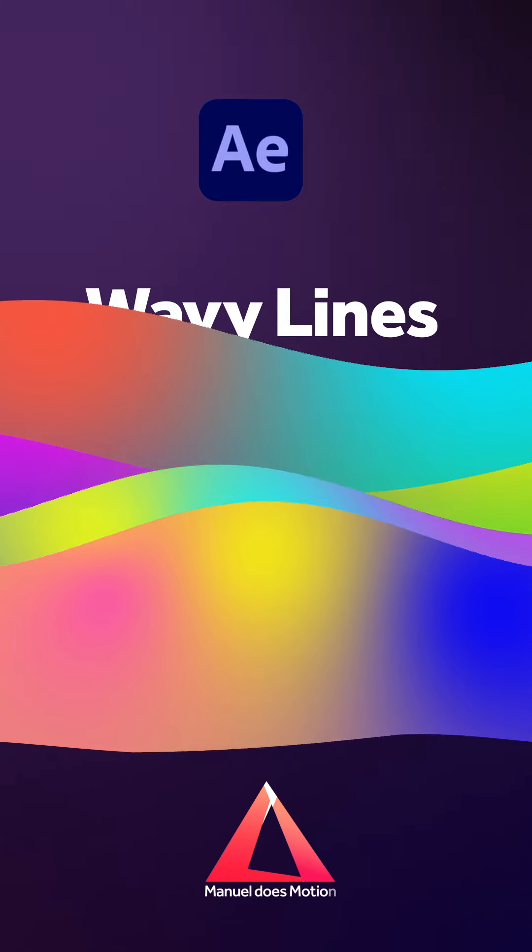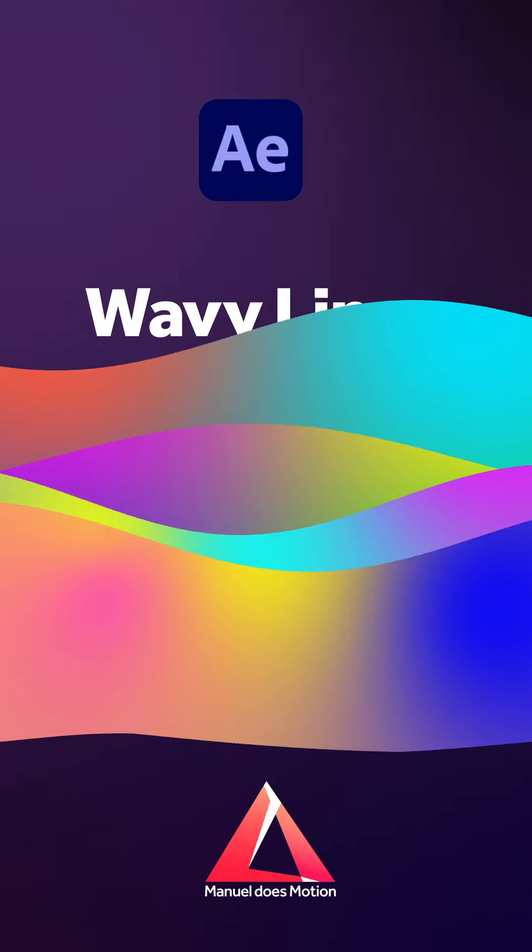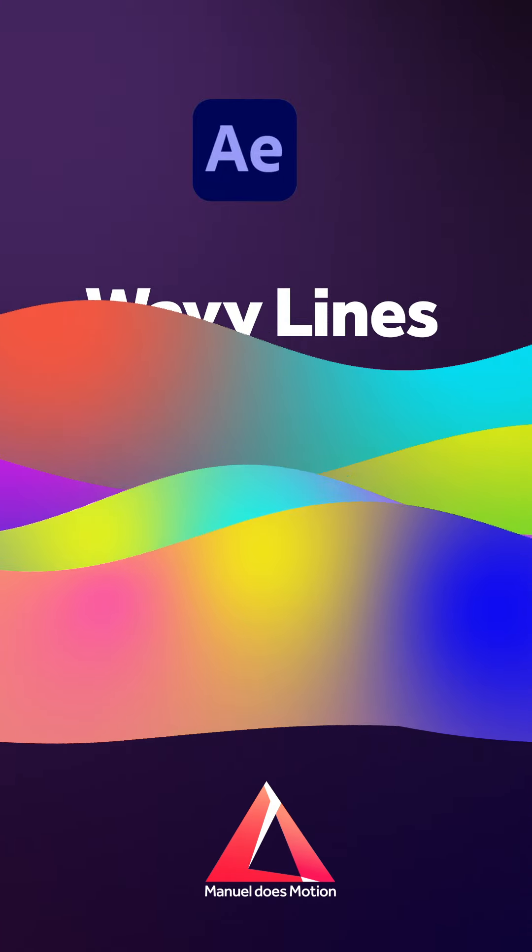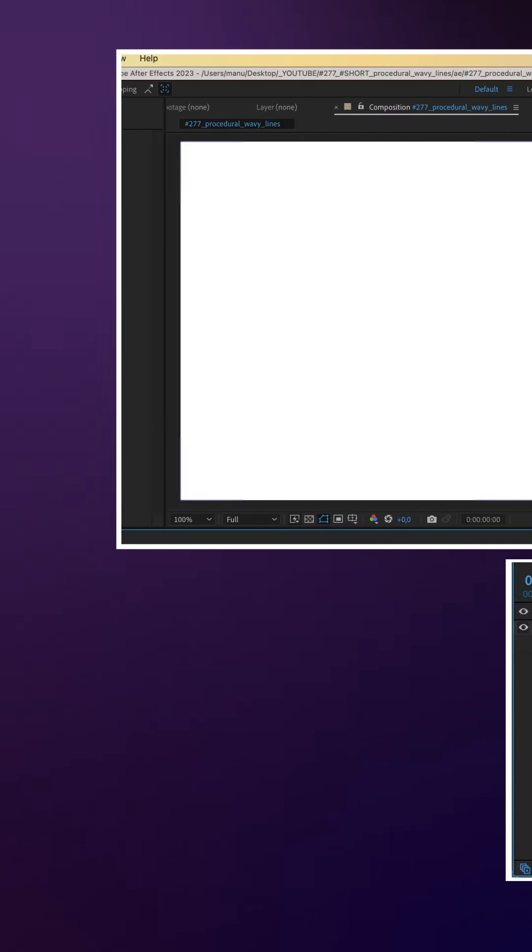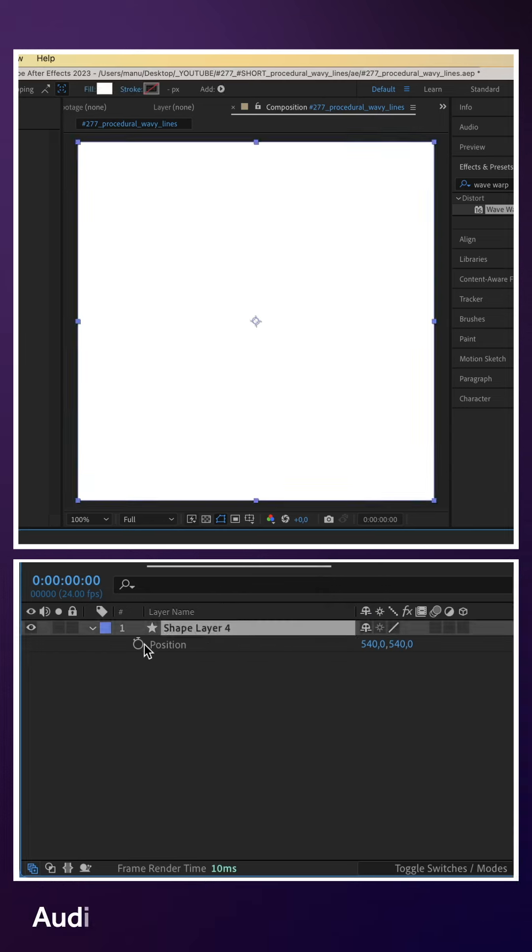Hey everyone! In this quick After Effects tutorial, I'll show you how to create these procedural wavy lines.